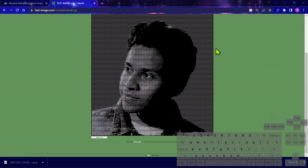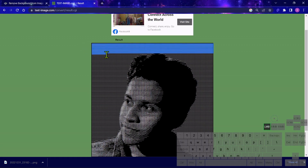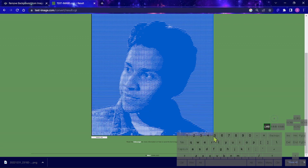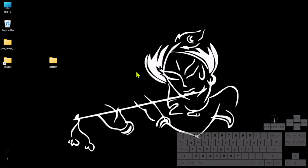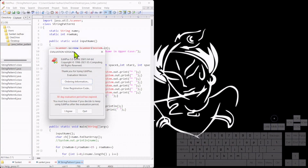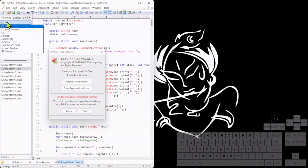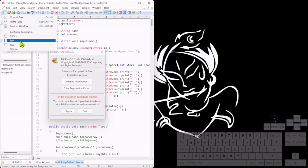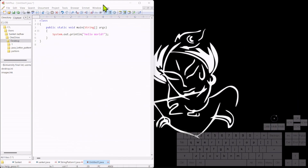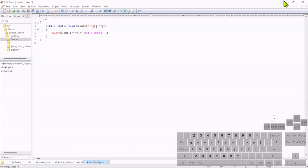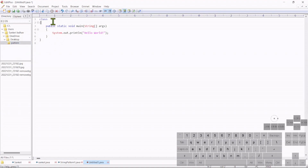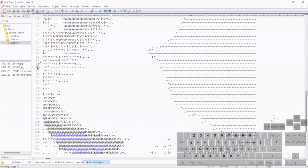Now in the final step we want to copy all this content and paste it into Java code. Let me select all — Ctrl+C to copy. Then open a new Java file. Let me open EditPlus and select the directory first — the desktop — and create a new Java file in the pattern folder. The class name can be ImagePattern or ImgPattern. Paste here whatever we copied from the website.